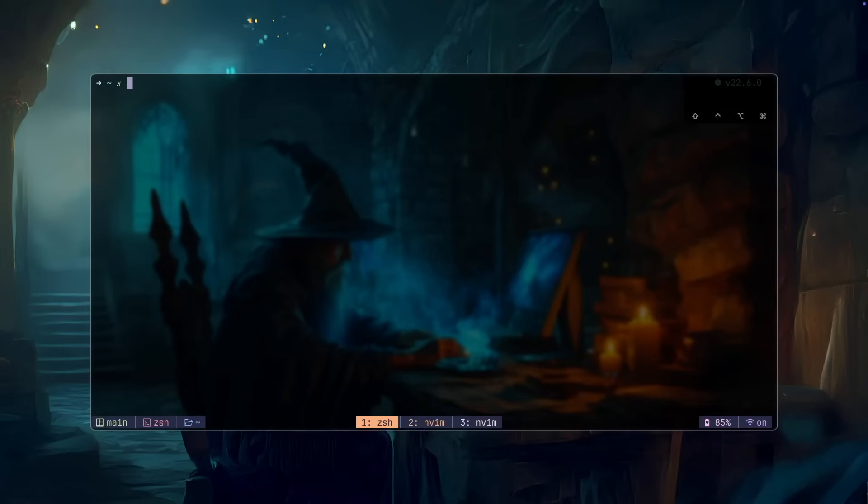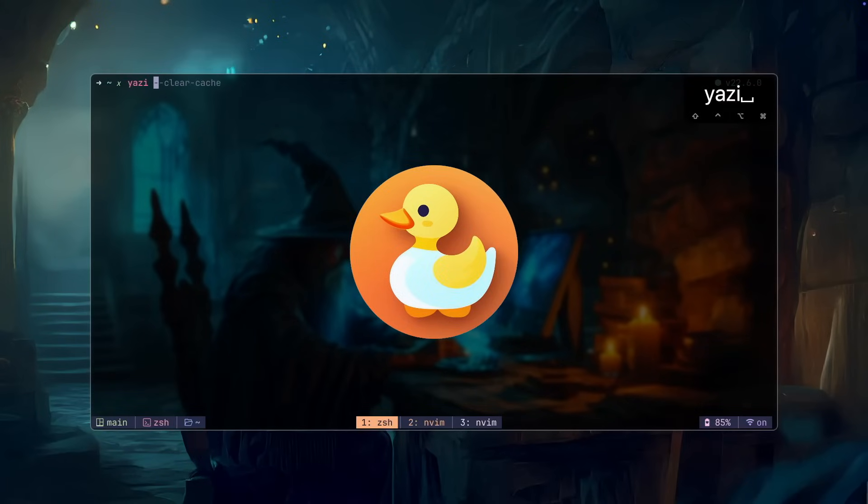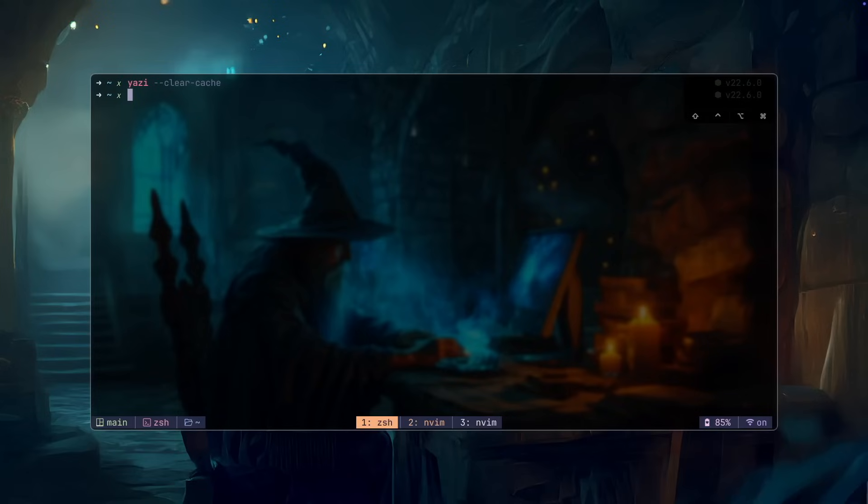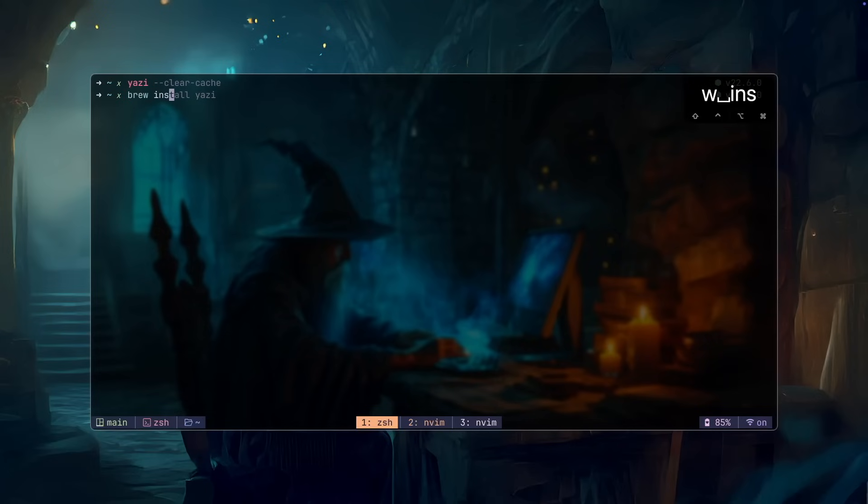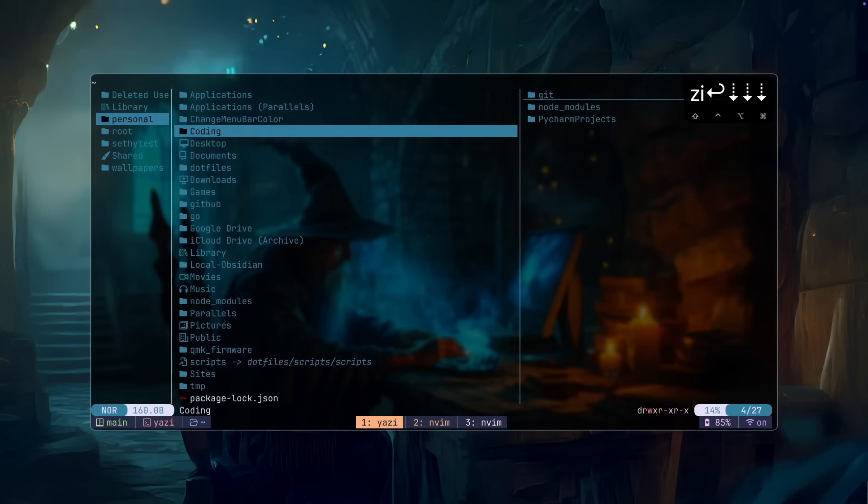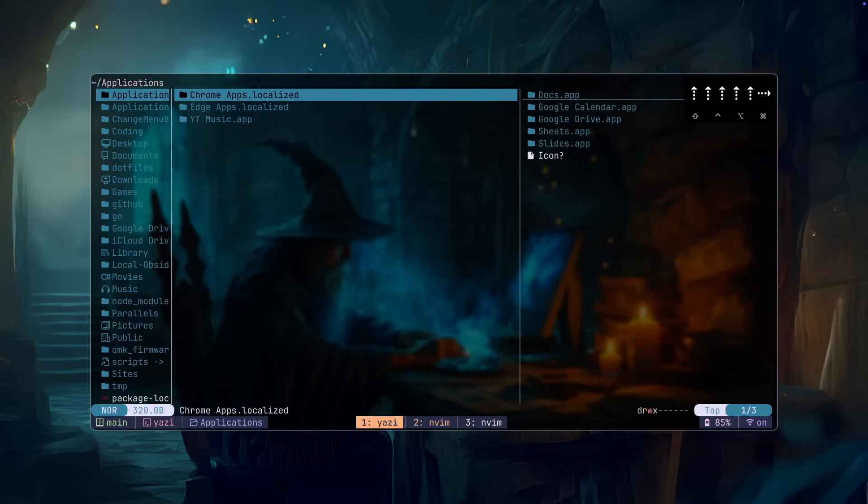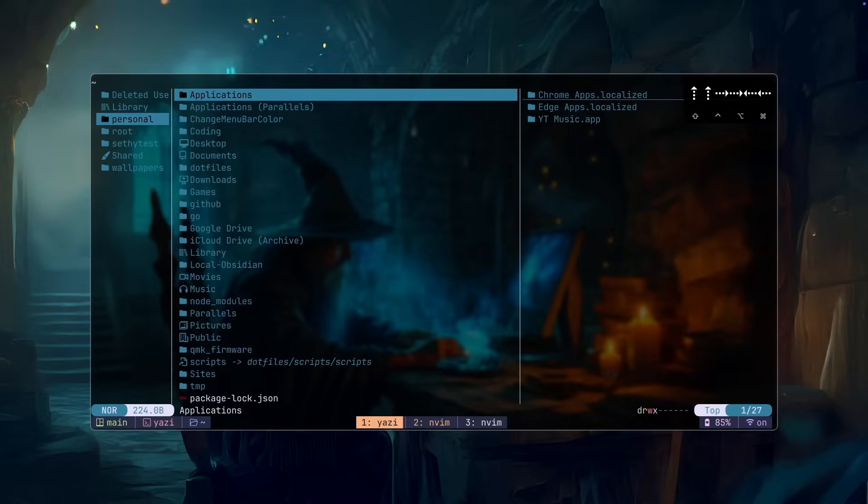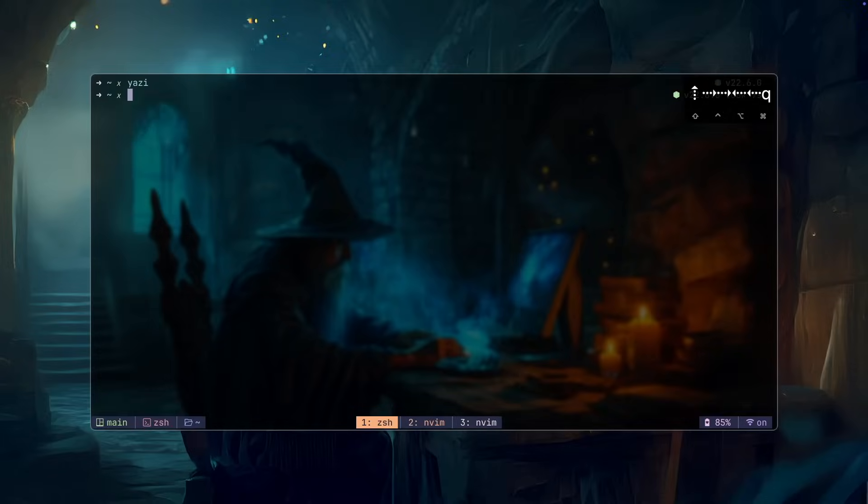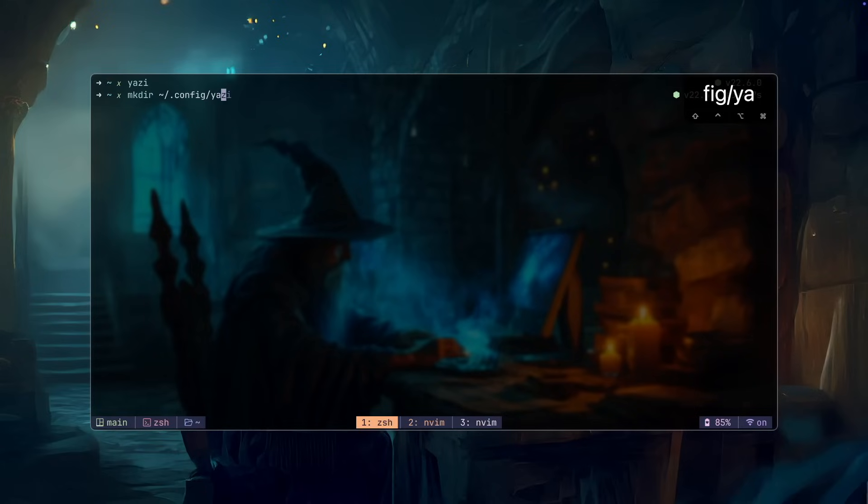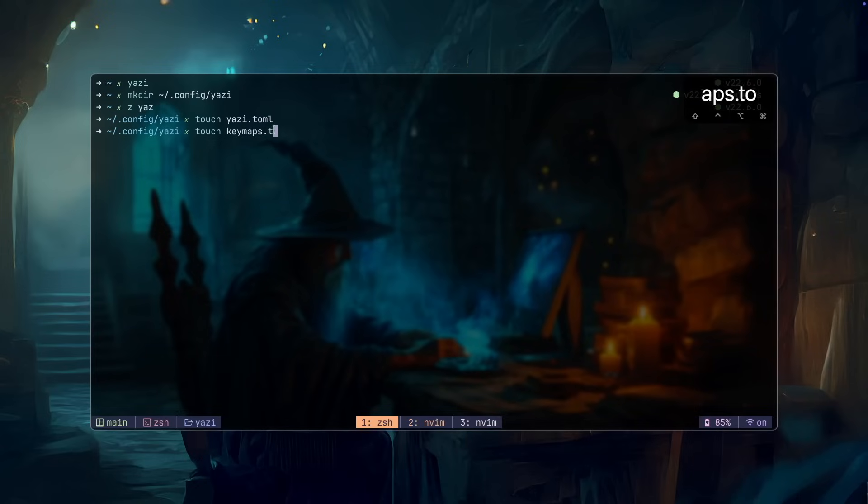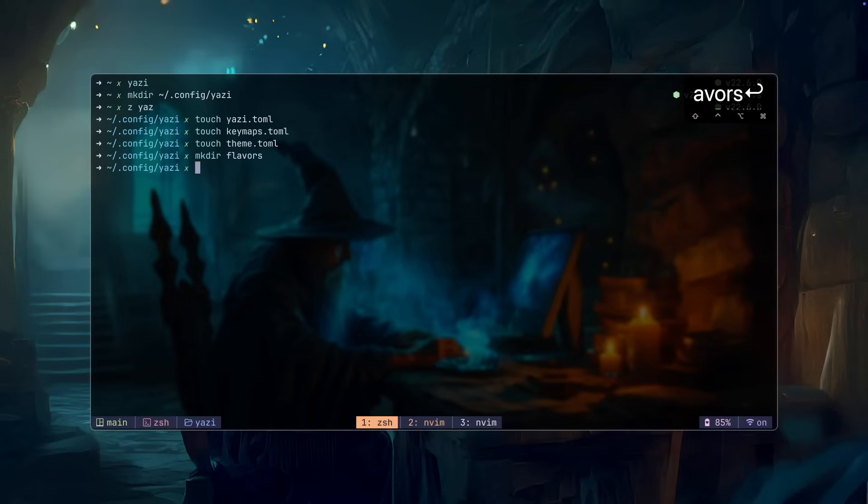Next, we have Yazi. Yazi is a terminal file manager built on Rust. I've been trying this out a lot and I do kind of like it. I feel like it's a good thing to have in your terminal. So to install Yazi, we are going to still use Homebrew to install it. Running Yazi will give us this window using the up and down arrows to navigate in the current directory, left and right to the next and previous directories. Now I'm going to set up some more configurations for Yazi by creating a Yazi directory in my .config. Now we are going to add the yazi.toml file, the keymaps.toml file, and the themes.toml file. Then we are going to create a flavors directory and download the themes from GitHub into this directory.